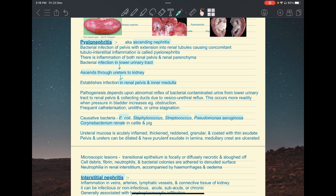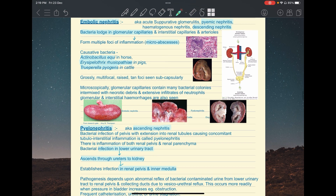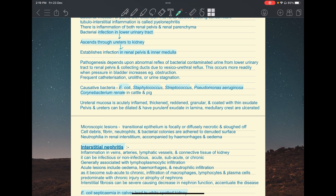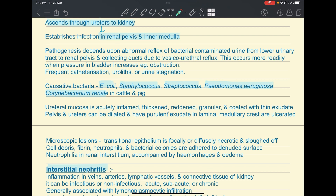Predilecting factors include frequent catheterization, urolithiasis, and urine stagnation — any obstruction can lead to vesicoureteral reflux. Grossly, the urethral mucosa is inflamed, thickened, reddened, granular, and coated with thin exudate; the pelvis and ureters can be dilated with purulent exudate. Microscopically, you will see necrotic and sloughed transitional epithelium, cellular debris, neutrophils, bacterial colonies on the denuded surface, and neutrophilia in the renal interstitium with hemorrhages and edema.